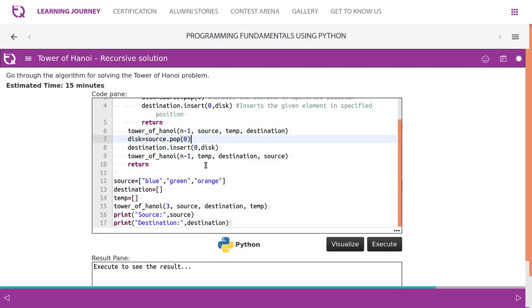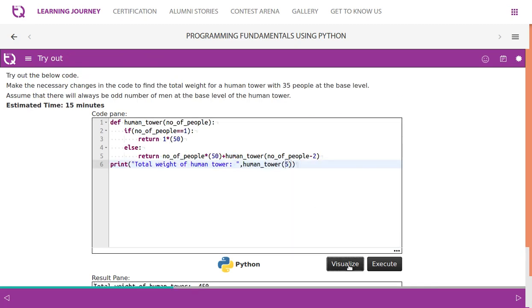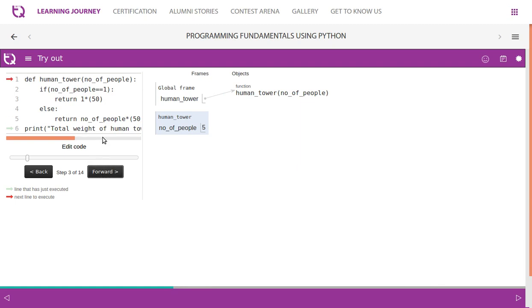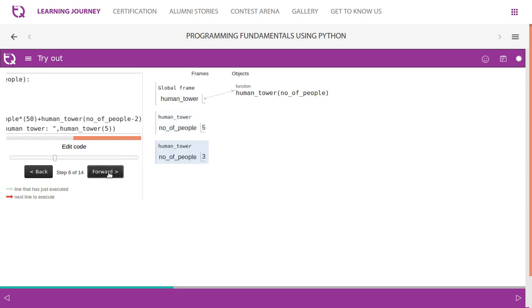We have created a list with three colors — blue, green, orange — to move to a destination list, with a temporary holder. Let's go back and look at the human tower program to visualize its execution. The program flow starts when we call human_tower(5). If number_of_people == 1? No, it is not five, so it goes to the else part: return number_of_people * 50, which is five * 50.